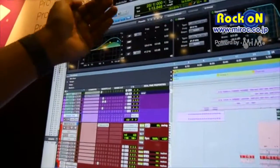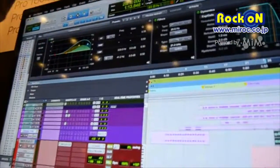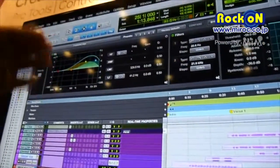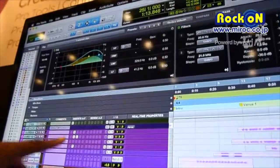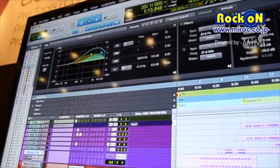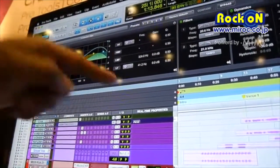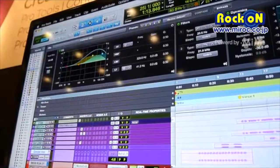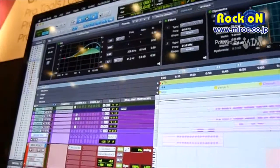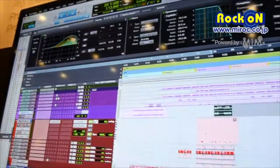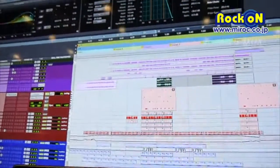We also have presets. You can export presets from here into the normal channel strip in the session and vice versa, so you can actually pull up presets from the actual channel strip plugin as well.